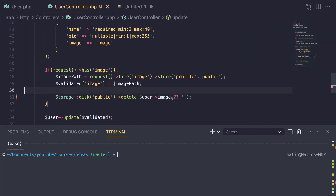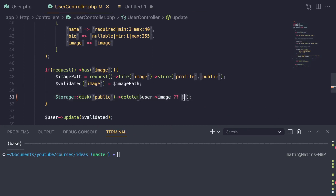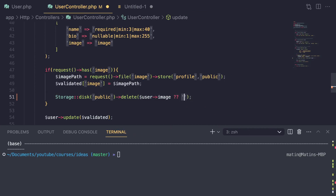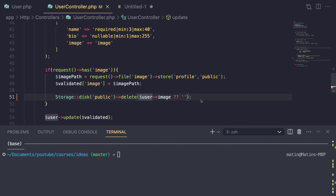One thing about the previous episode: someone mentioned that this delete method throws an exception if user image is null. One way you could fix that is by adding a null operator and passing in an empty string if user image is null, and that should fix the issue. This is something we didn't encounter on the previous episode, but you can add that to fix that issue.